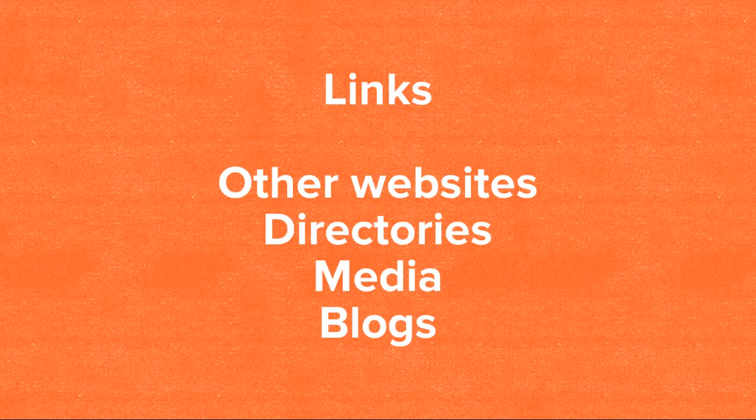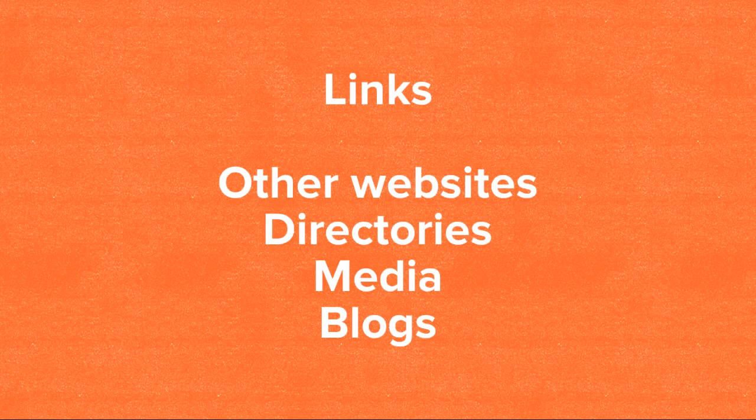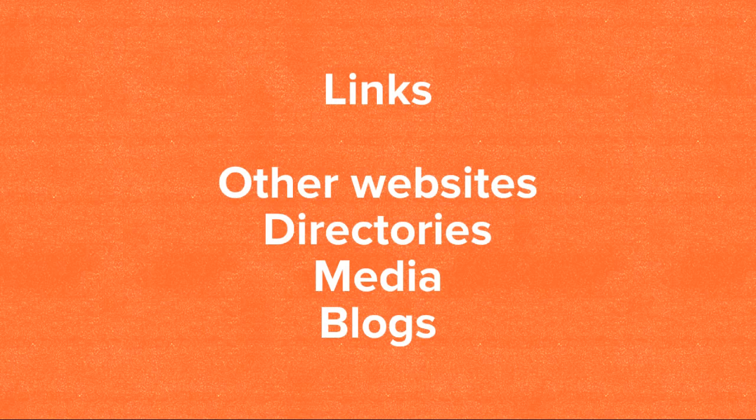Now, the next thing we'll talk about when it comes to SEO are links. Links play a very important role when it comes to SEO. Not as much as it used to, but it still plays a very important role.